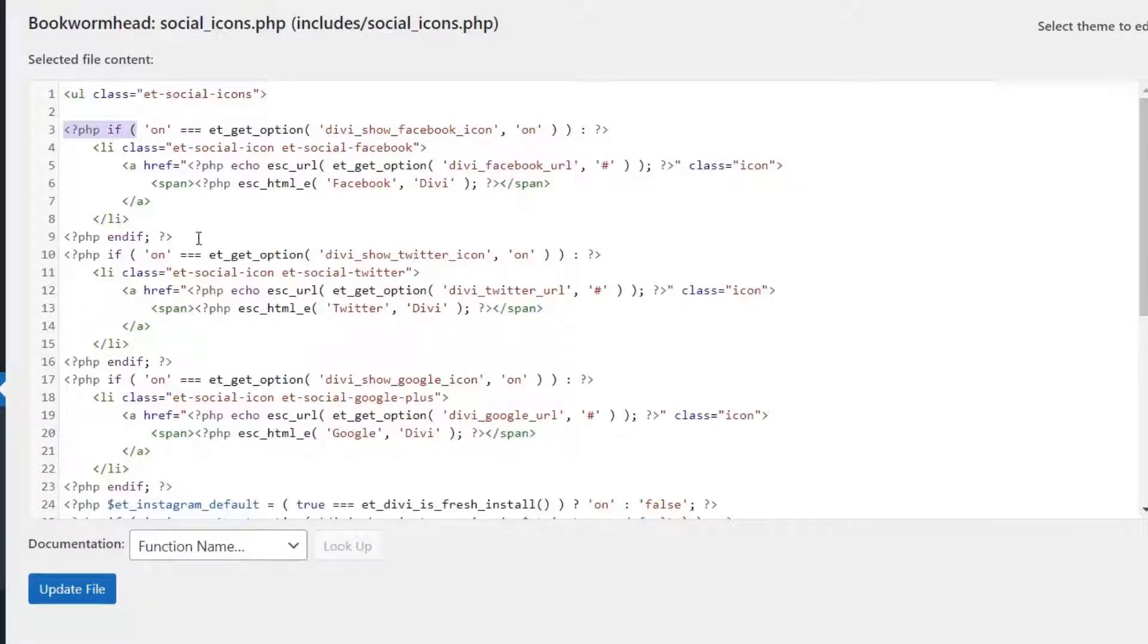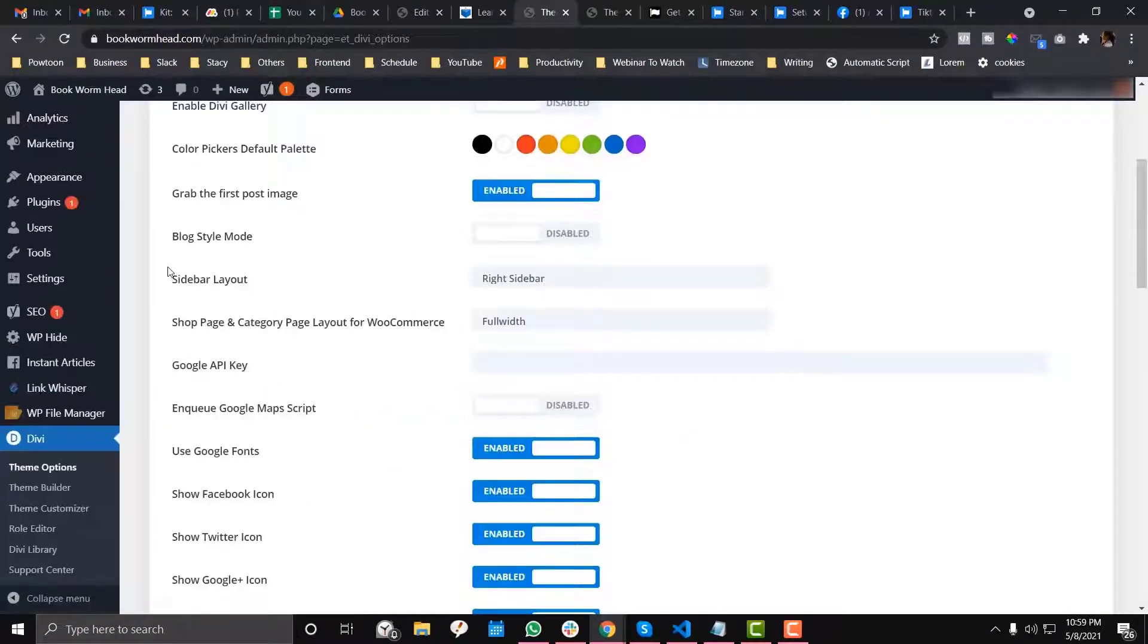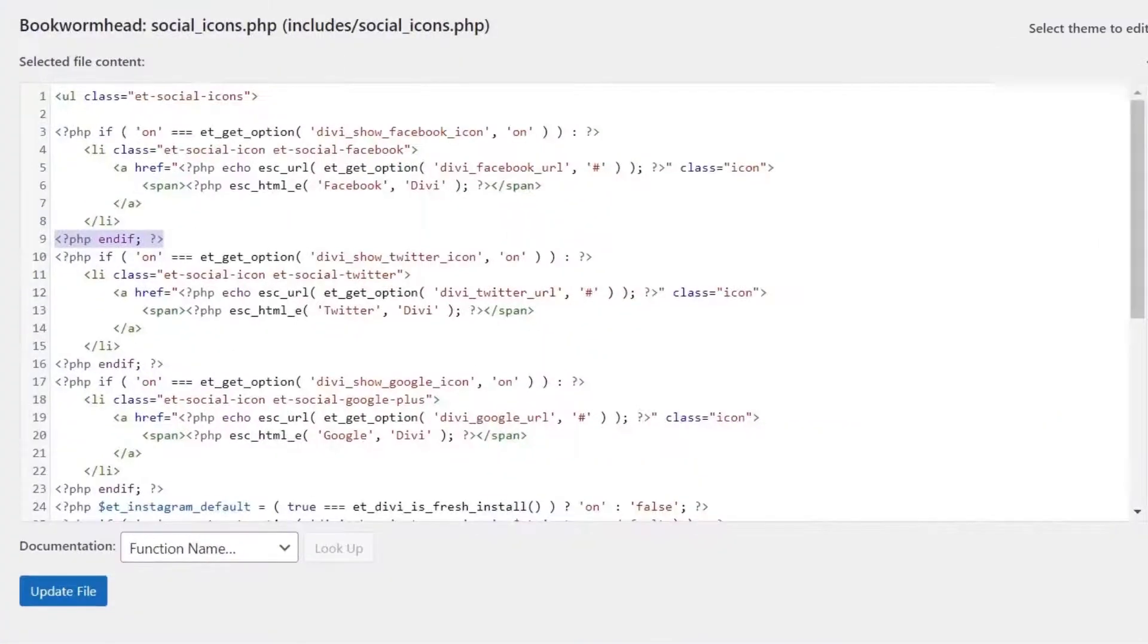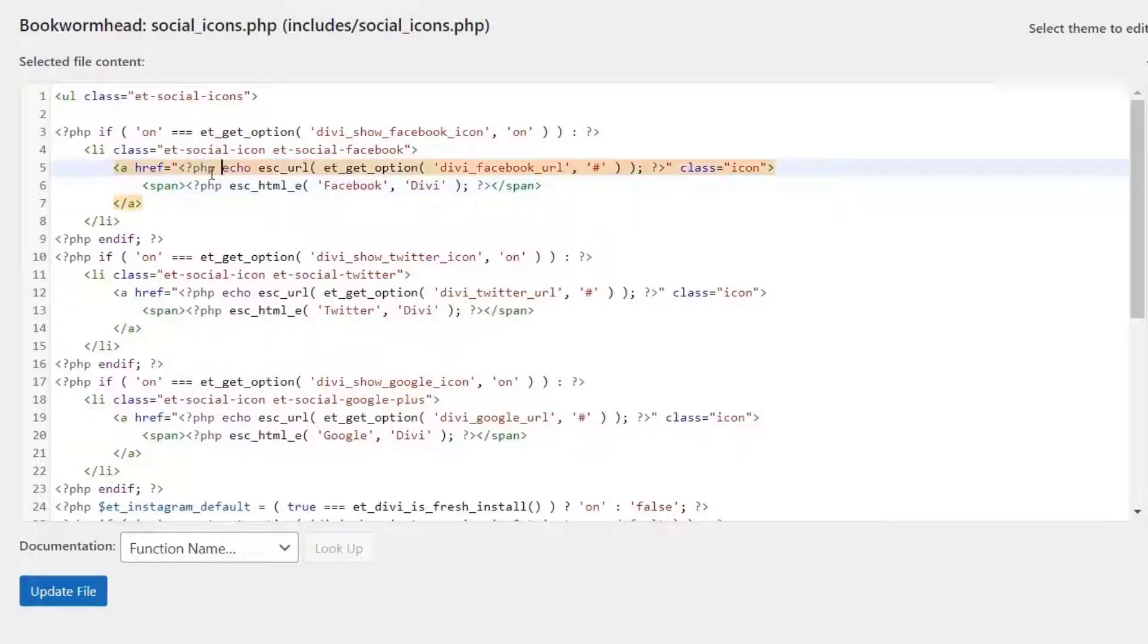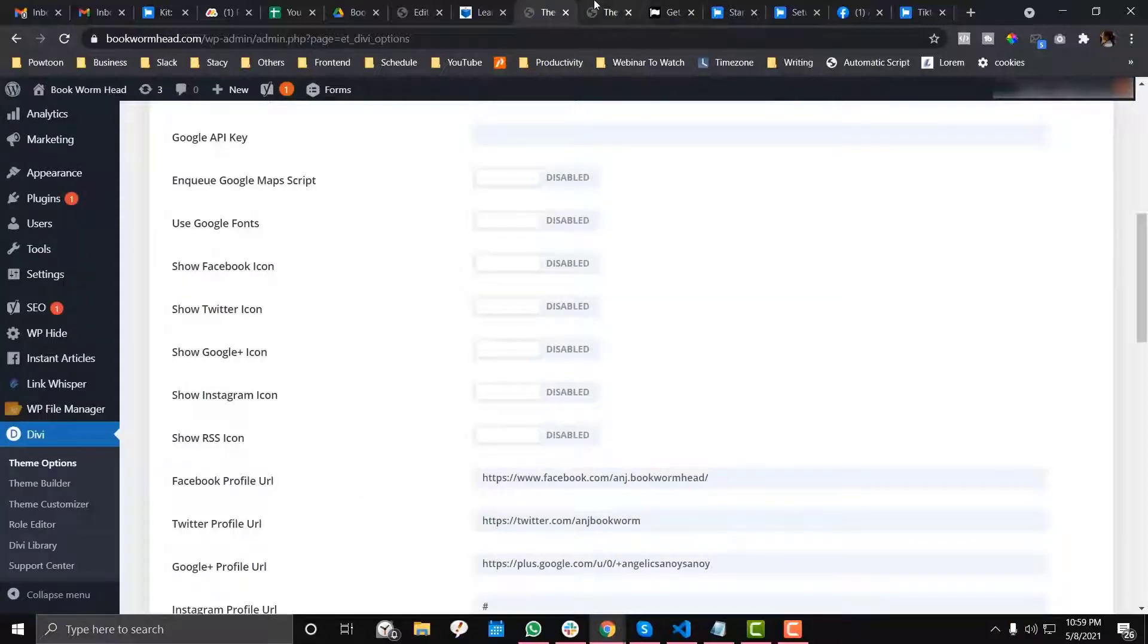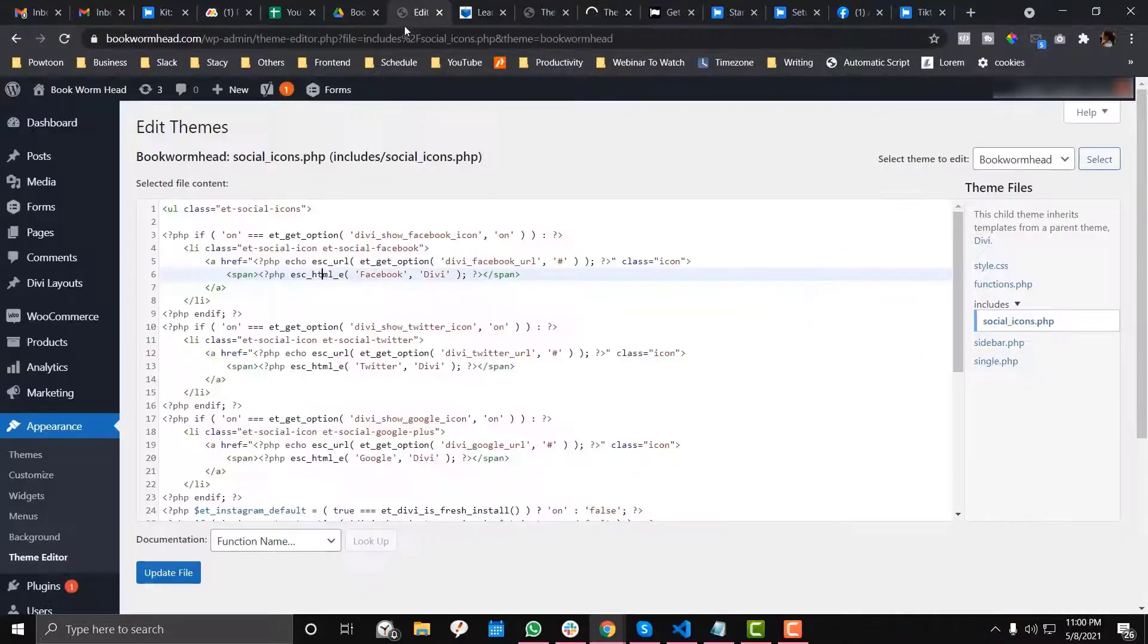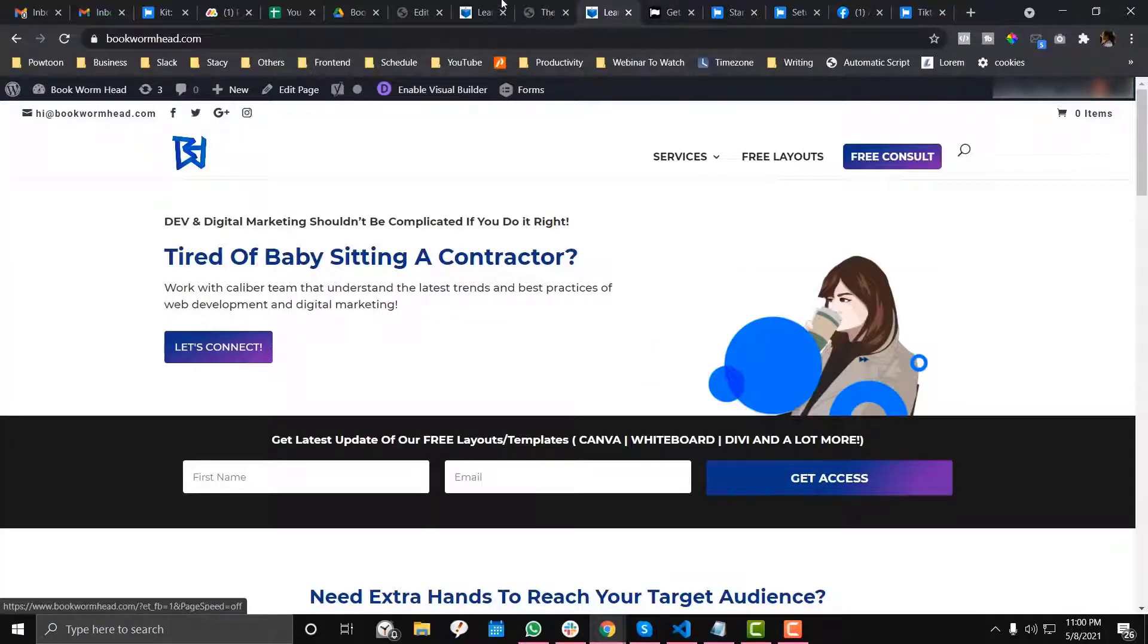These are the social icons. If you notice, there's an opening PHP with an if statement and a closing statement. In theme options, you have the ability to enable and disable each social icon. So it's basically saying that if the option is turned on, that's when the icon will be triggered.